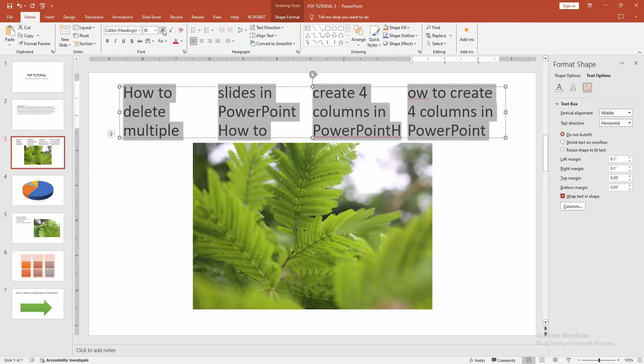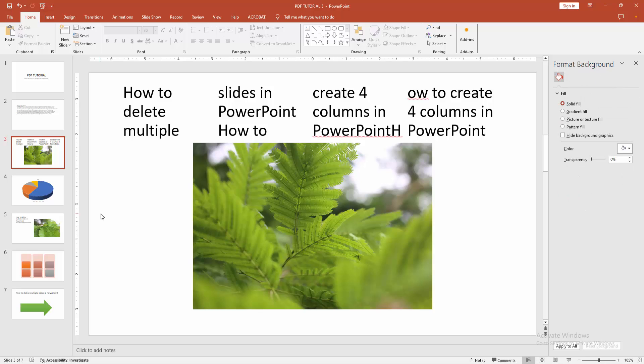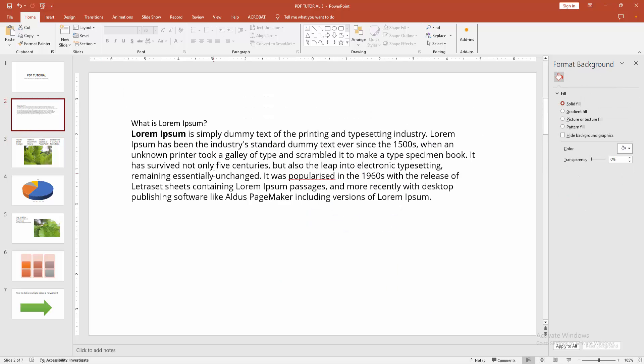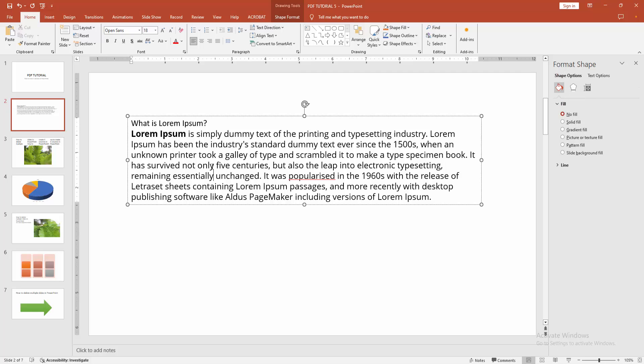Now we can see we have added 4 columns into the text box very easily. You can apply this same process to another text box.